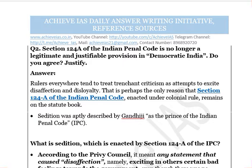The word 'justify' means you must take a stance and then support it by giving examples, citing appropriate cases and Supreme Court judgments given over time on the sedition clause of IPC. This question has linkage with polity as well as internal security. You can start your answer with an introduction — for example, rulers tend to treat trenchant criticism as attempts to excite disaffection and disloyalty.